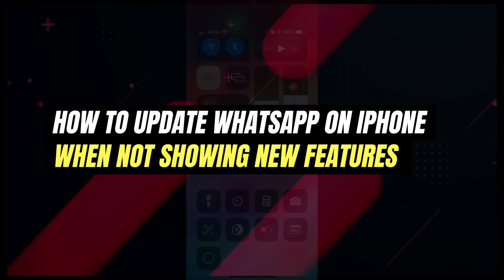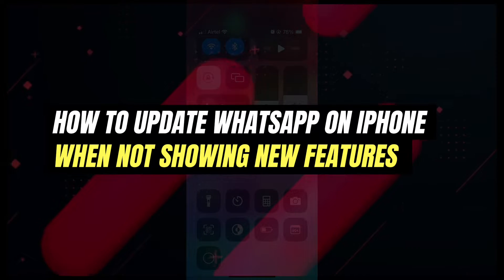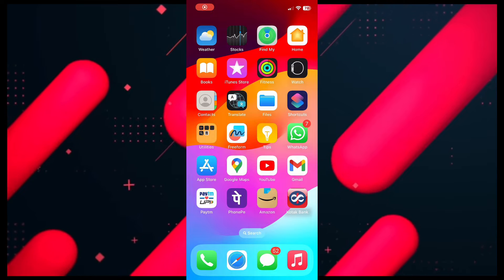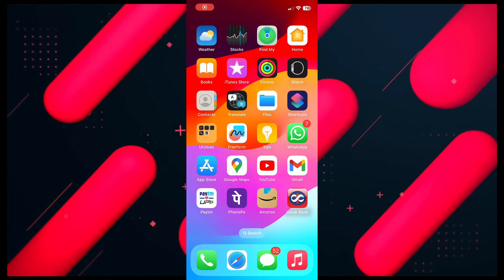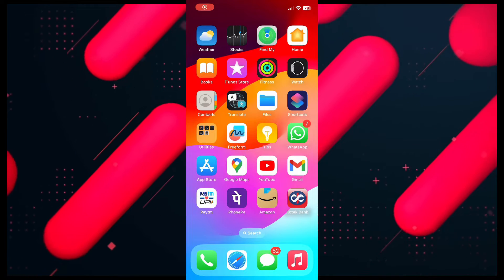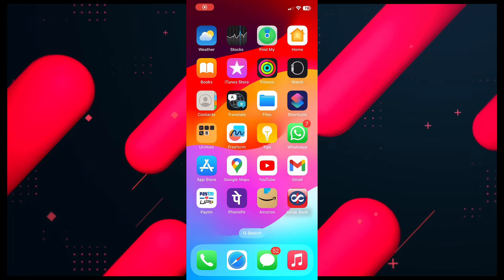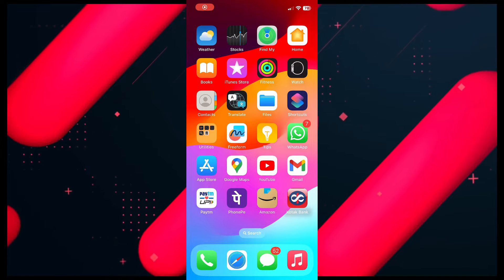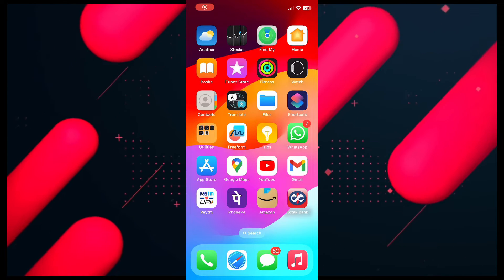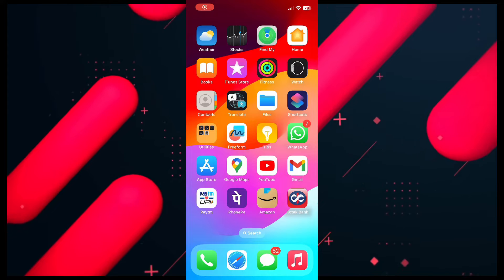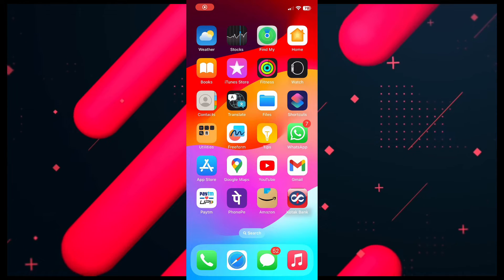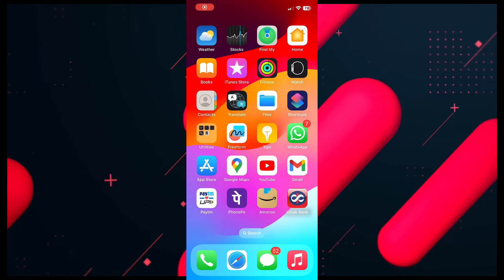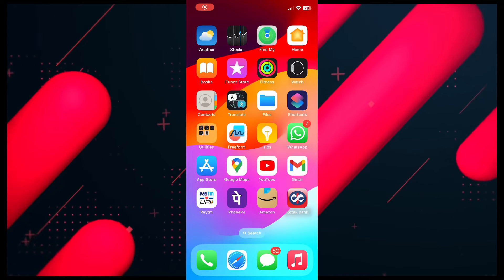In today's video I'm going to show you how to update WhatsApp on iPhone. If you want to update your WhatsApp application to get all the latest features, let me show you how to do that. And if you have updated WhatsApp but you are not getting all the new features, I'm going to show you how to fix that also.